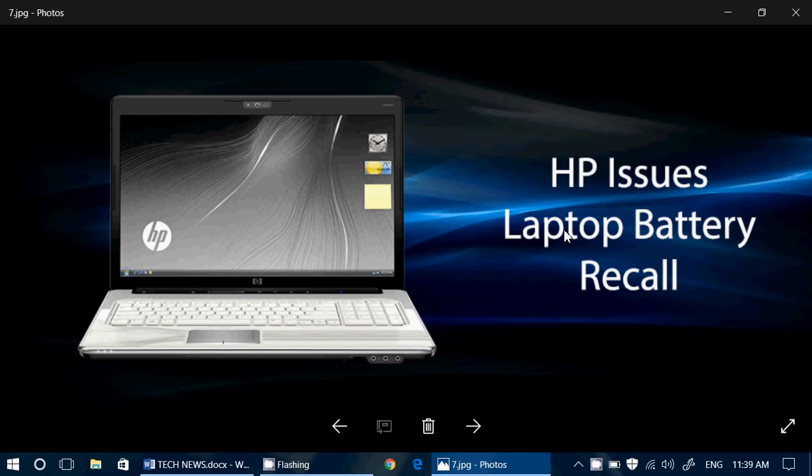HP issues a laptop recall of more than 100,000 batteries over complaints of overheating, but also HP is kind of scared that laptops might catch fire. So I will issue a separate video where I will actually give you all the details of where to look and what are the affected batteries.